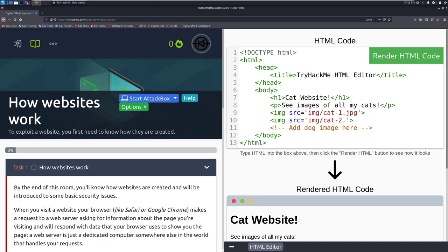Hey everyone, welcome back to another video here on Darksack. I am Dark, and today we're going to be taking a look at the How Websites Work room on TryHackMe. To exploit a website, you first need to know how they are created.